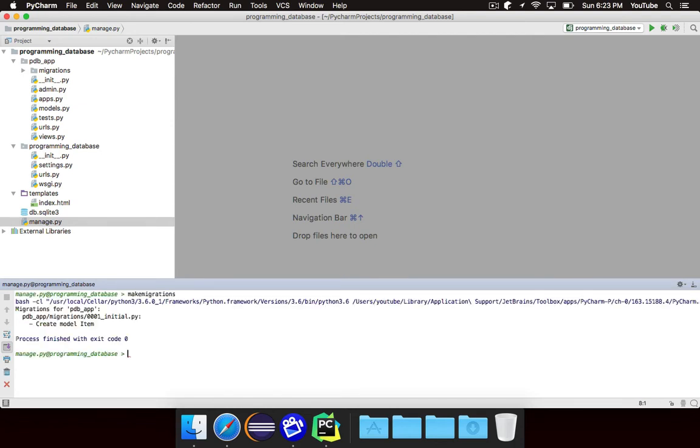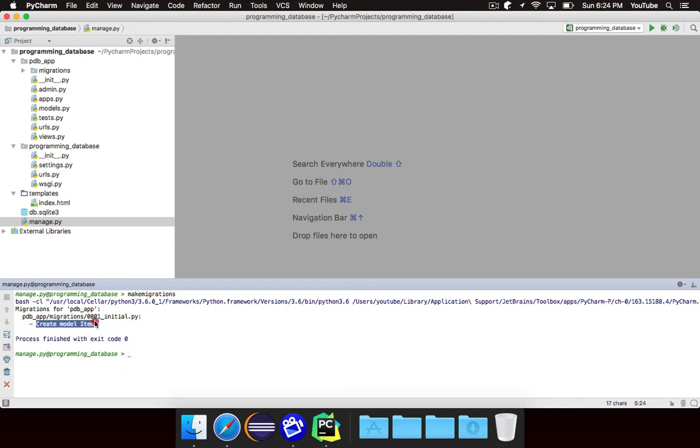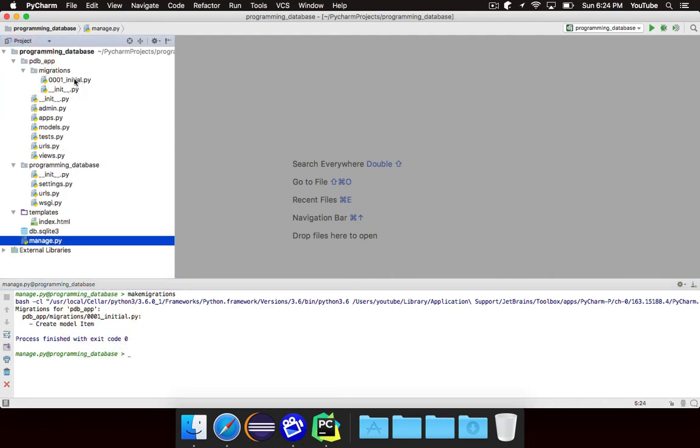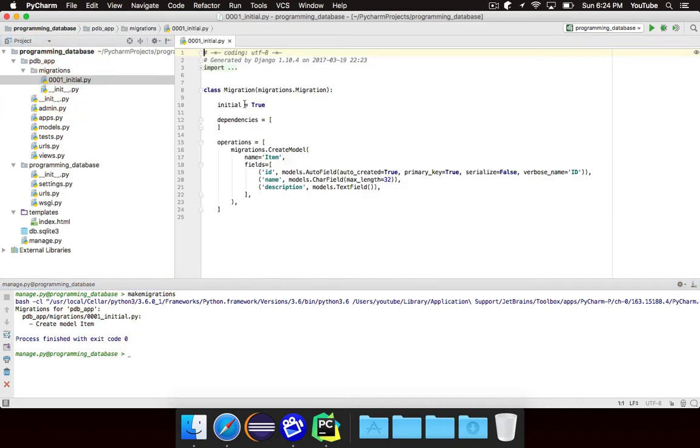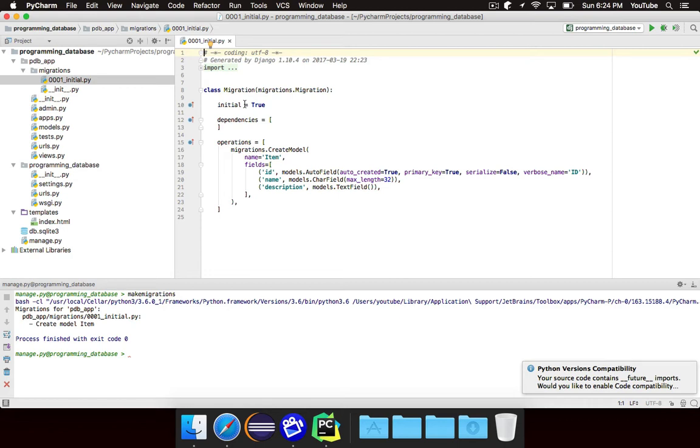So essentially, I should say, a migration is basically a definition of something that you've changed in your models, and the migrations are used by Django to set up the database. So as you can see, this creates one migration that says create model item. You can actually take a look at the migration, although you'll never really want to look at this and certainly don't change anything.